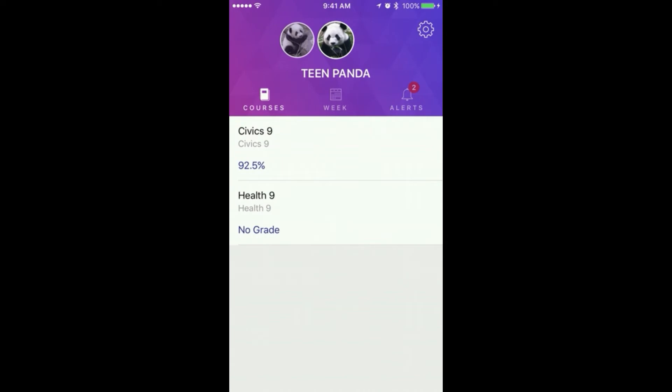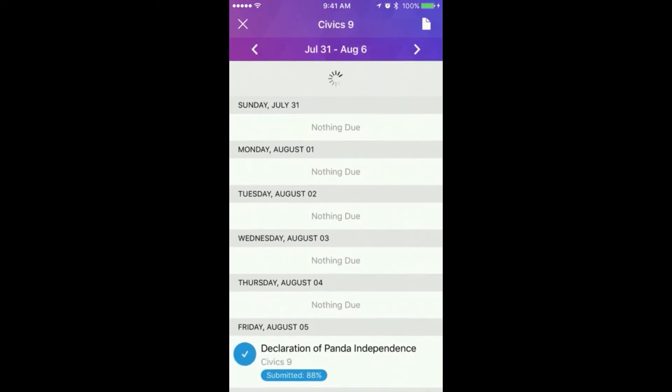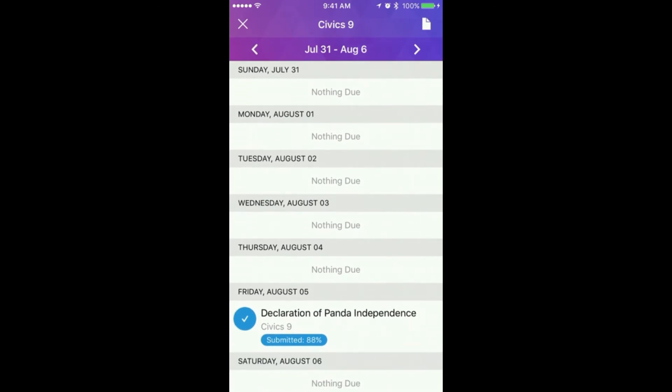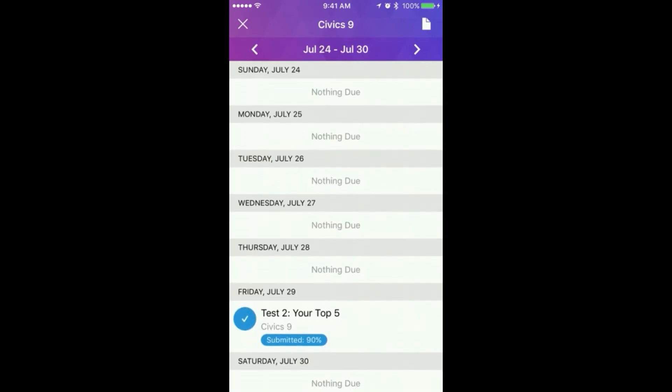Tap a course to open and view a weekly schedule. Use the arrow in the schedule to view course assignments and events by date.